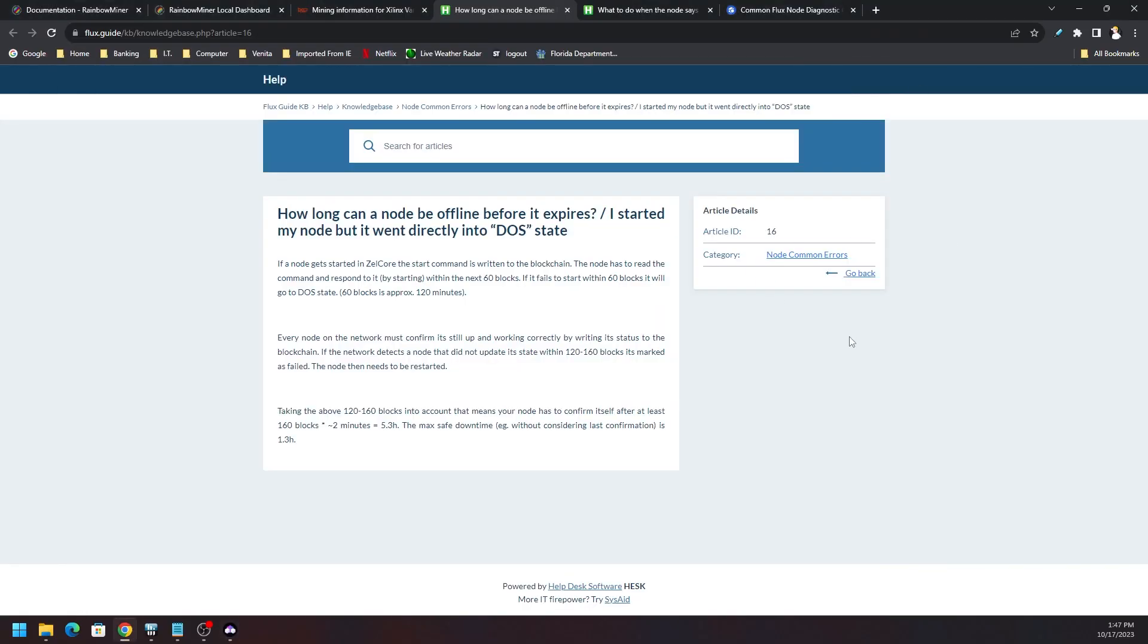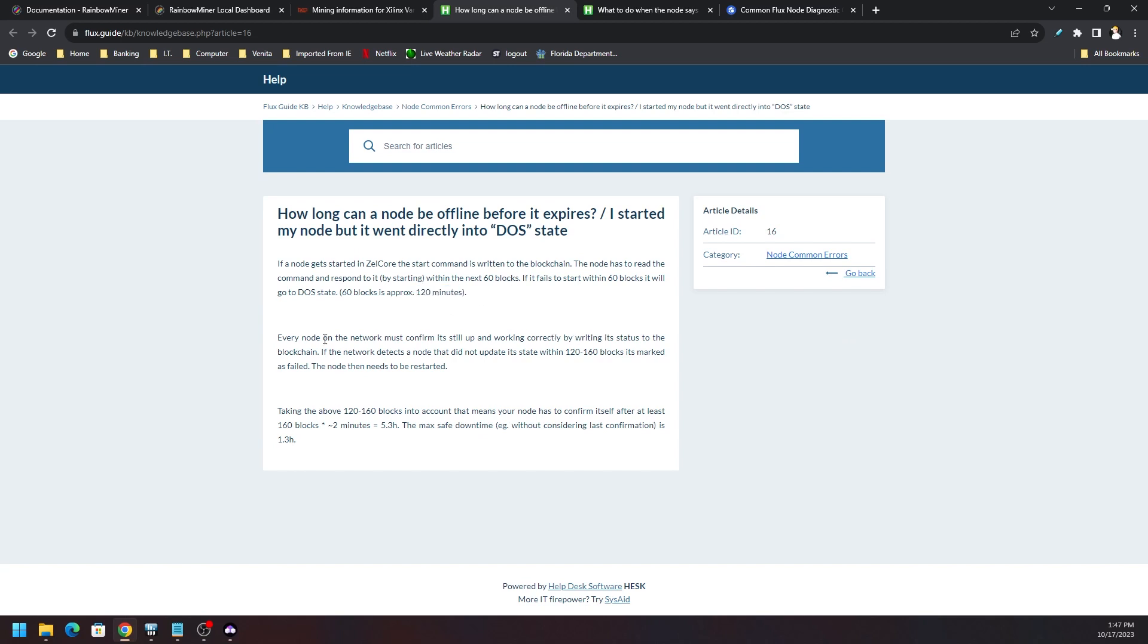How long can a node be offline before it expires? I started my node but it went directly to the DOS state. If a node gets started in Zelcore and the start command is written to the blockchain, the node has to read the command and respond to it by starting within the next 60 blocks. If it fails to start within the 60 blocks it will go into the DOS state. 60 blocks is approximately 120 minutes.